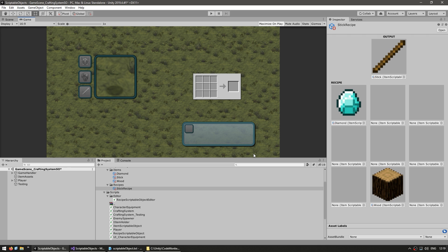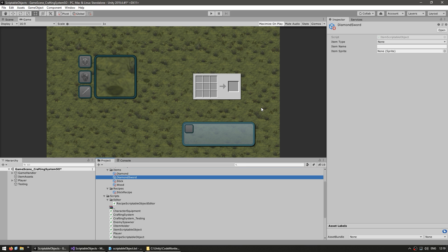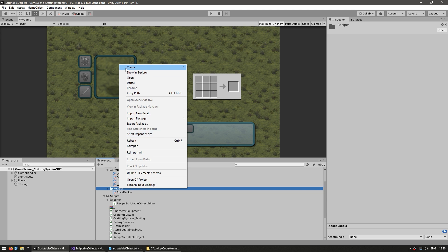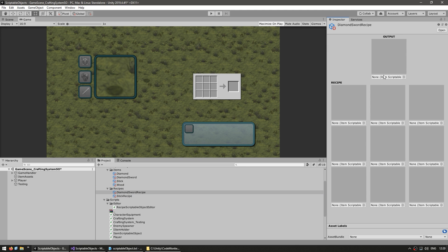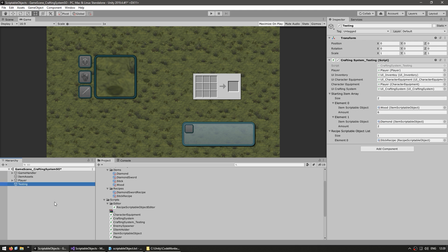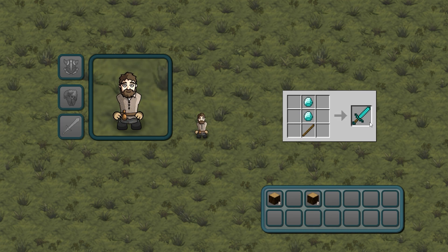Let's create a new item scriptable object for the diamond sword, set up the item data, then make the recipe. Using our really nice custom editor we can do this easily: the output will be a diamond sword, one diamond here, one diamond here and a stick down here. We just add it to our recipe list so the crafting system sees it — and now if we run, we first make the stick, then put the stick in, split the diamonds, put one there and one there. There you go — we have our very nice item. It was super easy to add a completely new item type as well as its recipe.